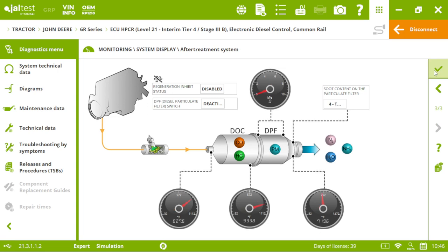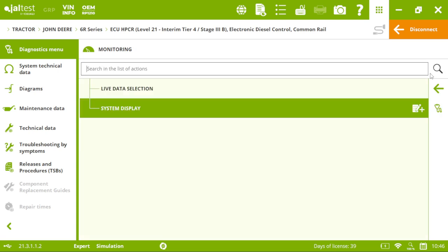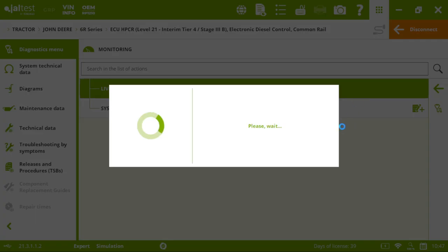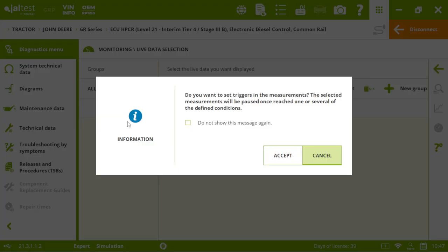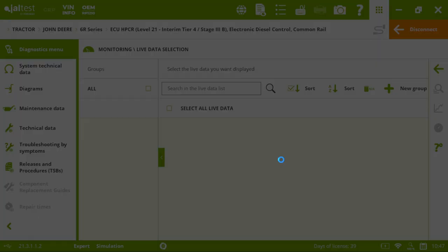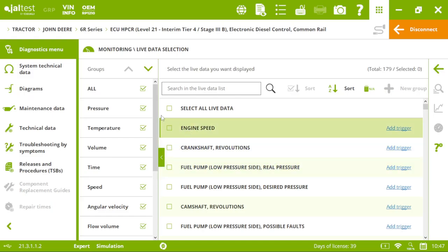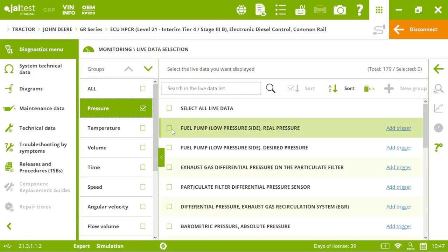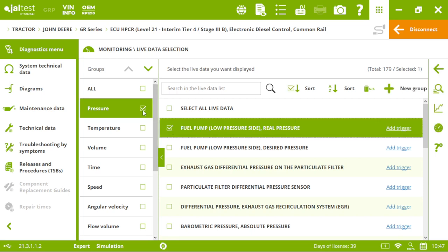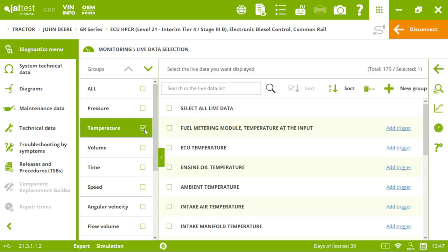And then, we can choose our measures. For instance, imagine I want to check some of the pressure.